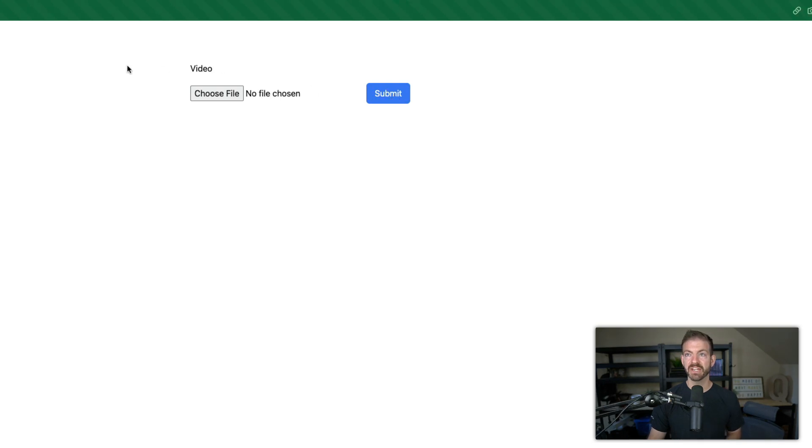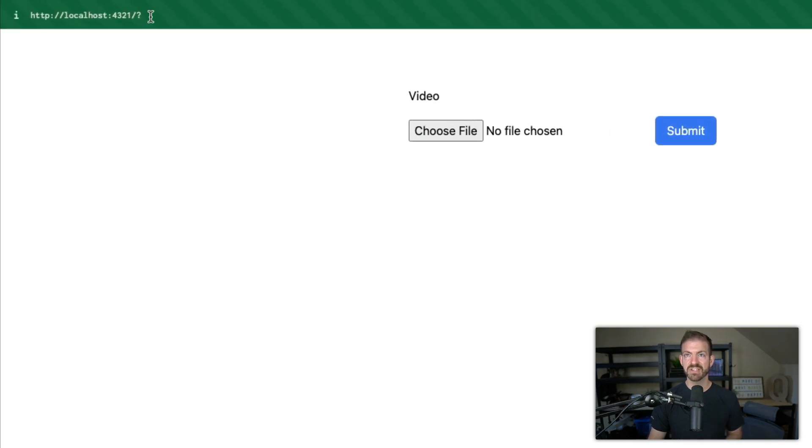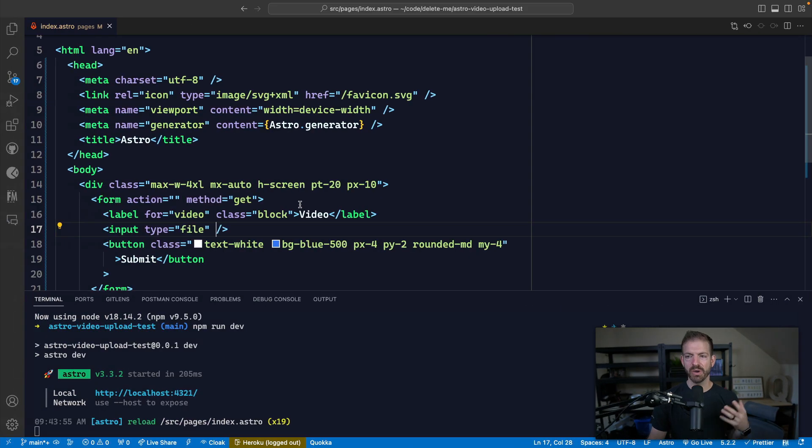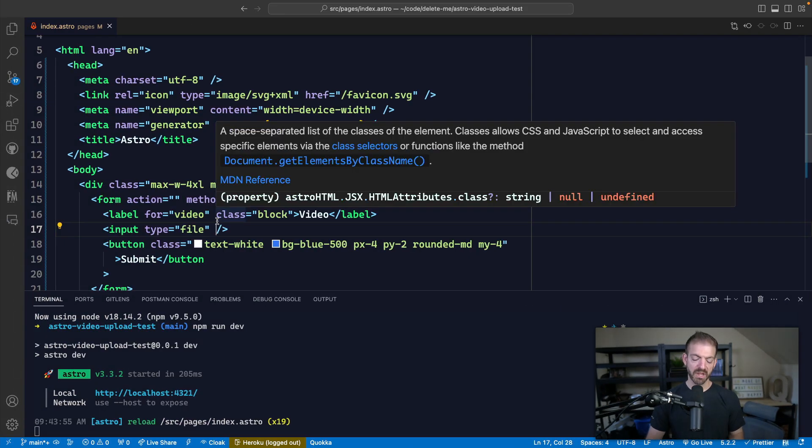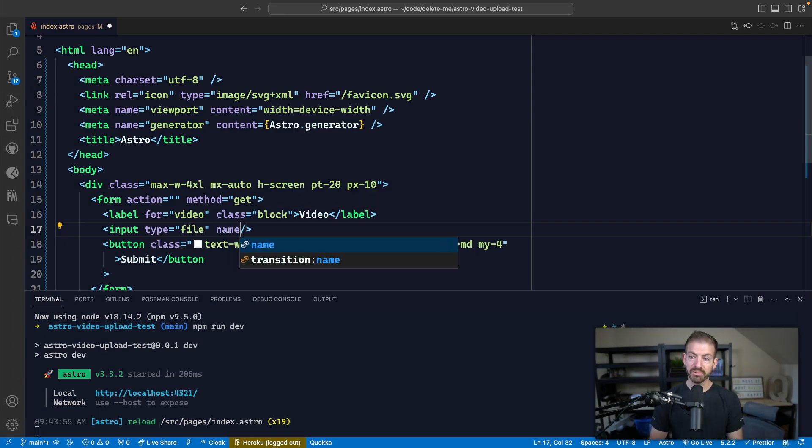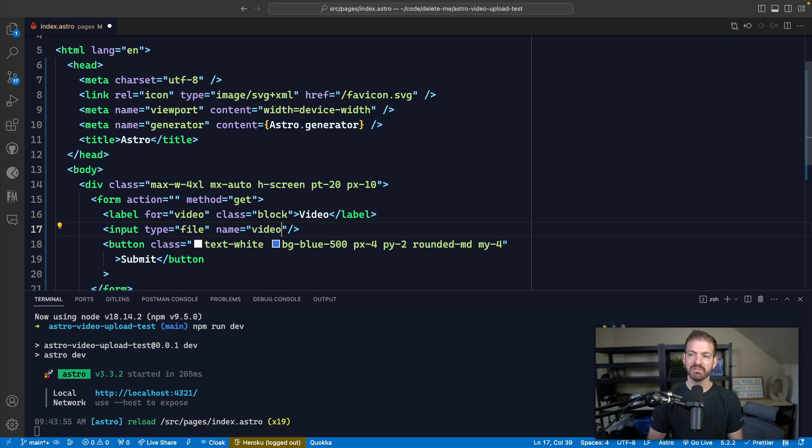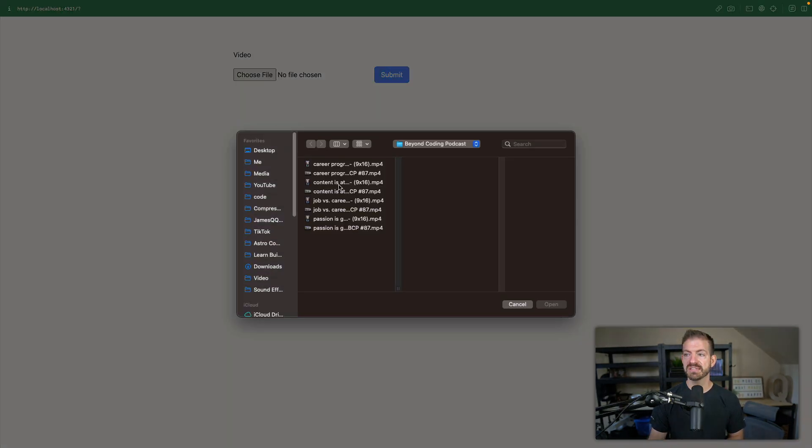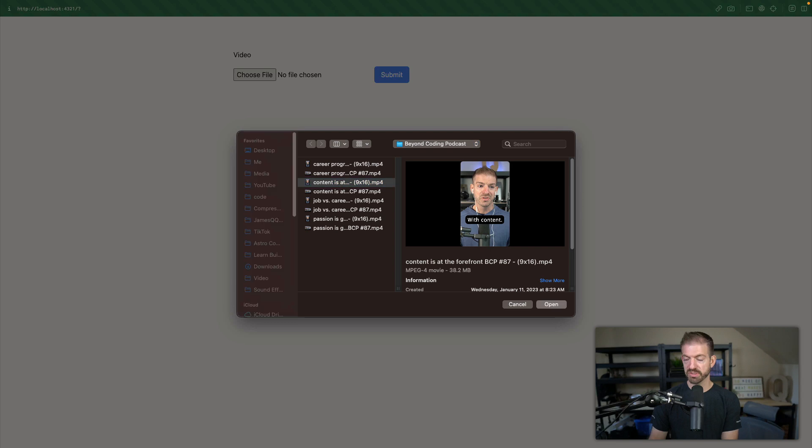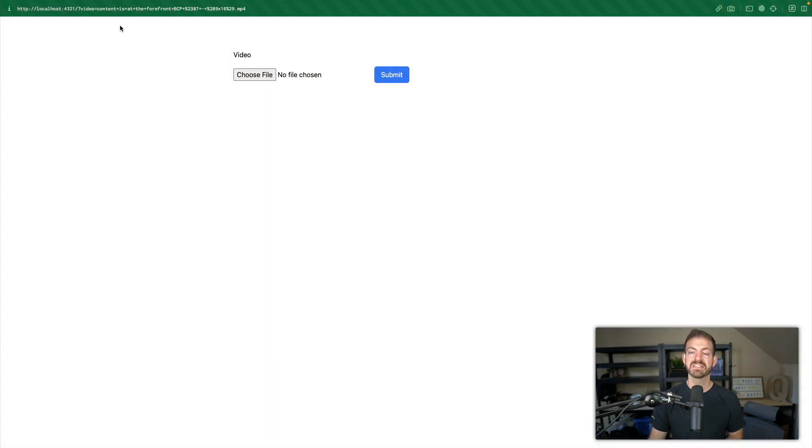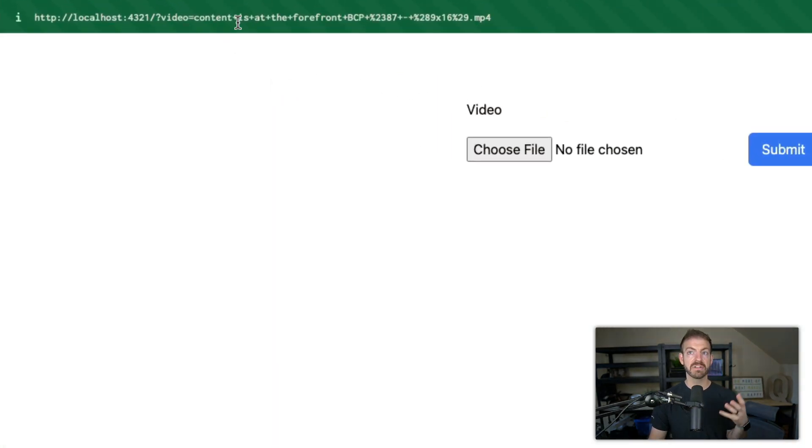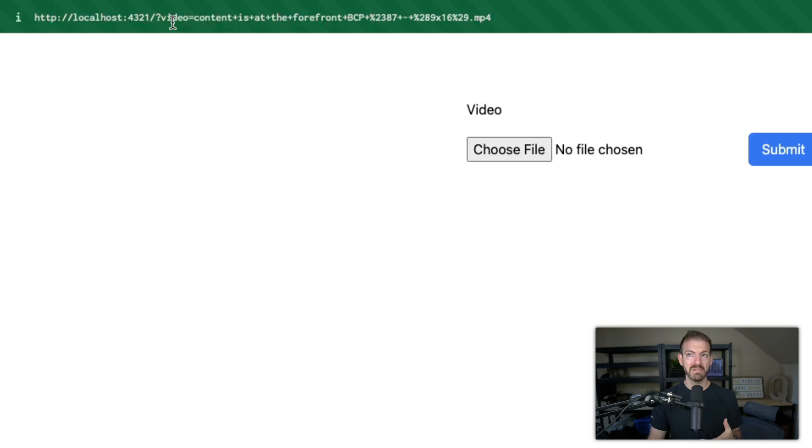We click the submit and notice that it changes the URL in here and it has an empty query param for a question mark, but no actual name associated with it. So for our input, we need to give this a name of video in this case. And then when we choose our file and submit, this is going to be passed into the URL as a query parameter associated with the name of video, and then the value is going to be the name of the file. Now, this is where the limitation of form submissions comes in with HTML. We don't want to submit this as a GET request, we want to do this as a POST request. But we also want to be able to submit the actual data for the file.